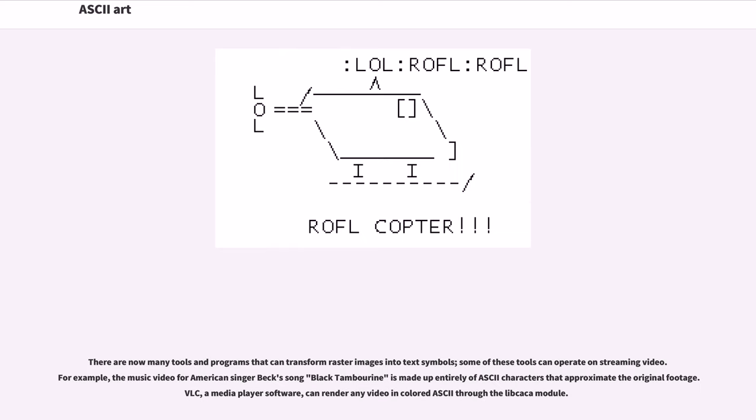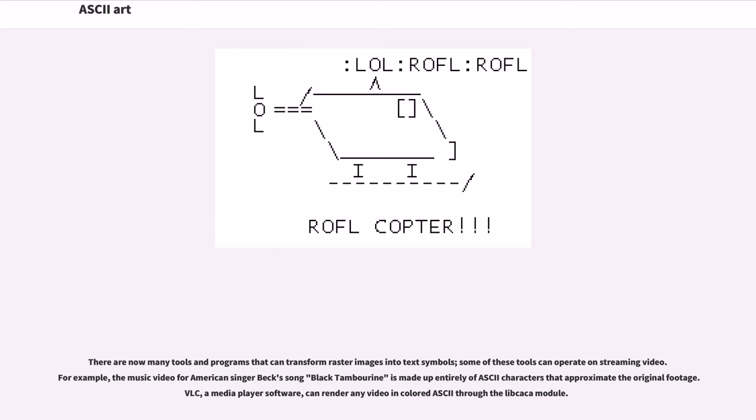There are now many tools and programs that can transform raster images into text symbols. Some of these tools can operate on streaming video. For example, the music video for American singer Beck's song Black Tambourine is made up entirely of ASCII characters that approximate the original footage. VLC, a media player software, can render any video in colored ASCII through the libcaca module.